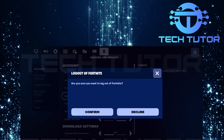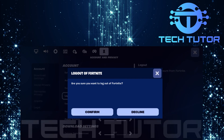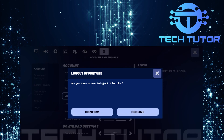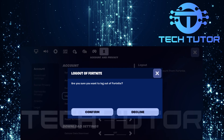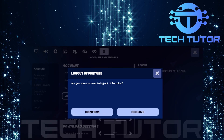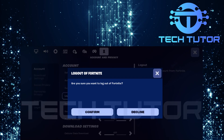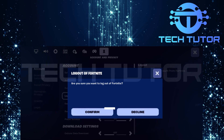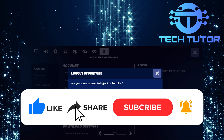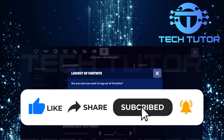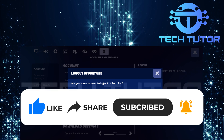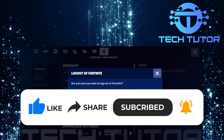And there you have it. Logging out of your Fortnite account on mobile is quick and straightforward when following these steps. If you have any questions about this whole process, please let me know in the comments section below. If this video helped you out, please give it a big thumbs up and subscribe to this channel for more tutorial videos like this one. Thank you so much for watching, and have a good day.